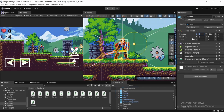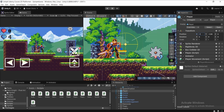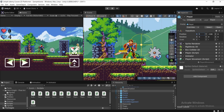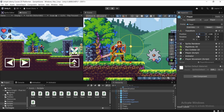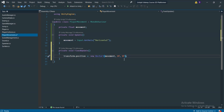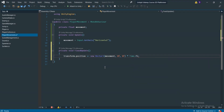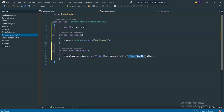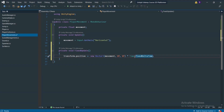So if movement is minus one — meaning we're holding A — the player moves left, and plus one moves right. We also need to multiply the movement by Time.fixedDeltaTime to keep the frame rate constant across different systems. We use Time.fixedDeltaTime rather than Time.deltaTime because we're inside FixedUpdate. This ensures smooth, consistent movement regardless of hardware.